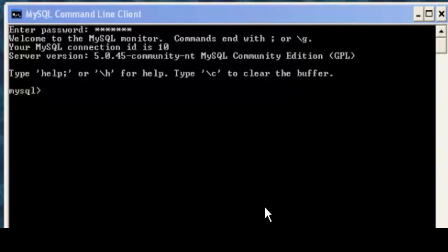In this tutorial, we're going to go over how to use the MySQL Dump Command to back up your MySQL databases.